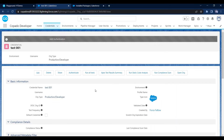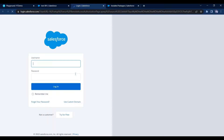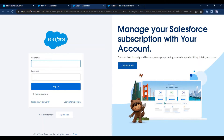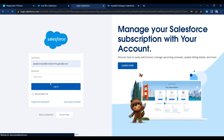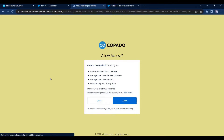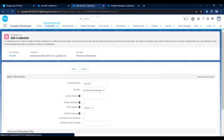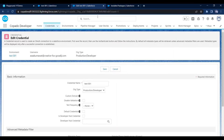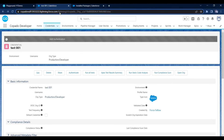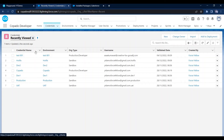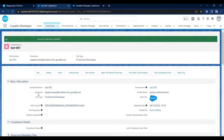The second step is to provide authentication. Click the Authenticate button — it will open a new tab where we need to provide credentials for our Salesforce org. Enter your credentials, click Login, and Salesforce will ask for access — click Allow. It will automatically redirect back to the credentials screen.